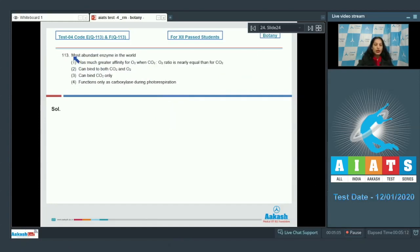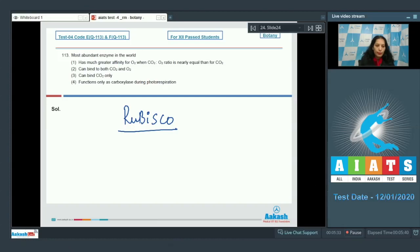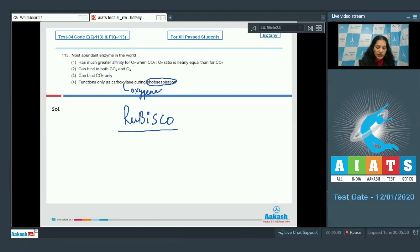Question number 113: what is the most abundant enzyme in the world? It is RuBisCO. What is true about RuBisCO? It functions only as carboxylase during photorespiration — no, during photorespiration it acts as oxygenase, not as carboxylase. So that statement is wrong.